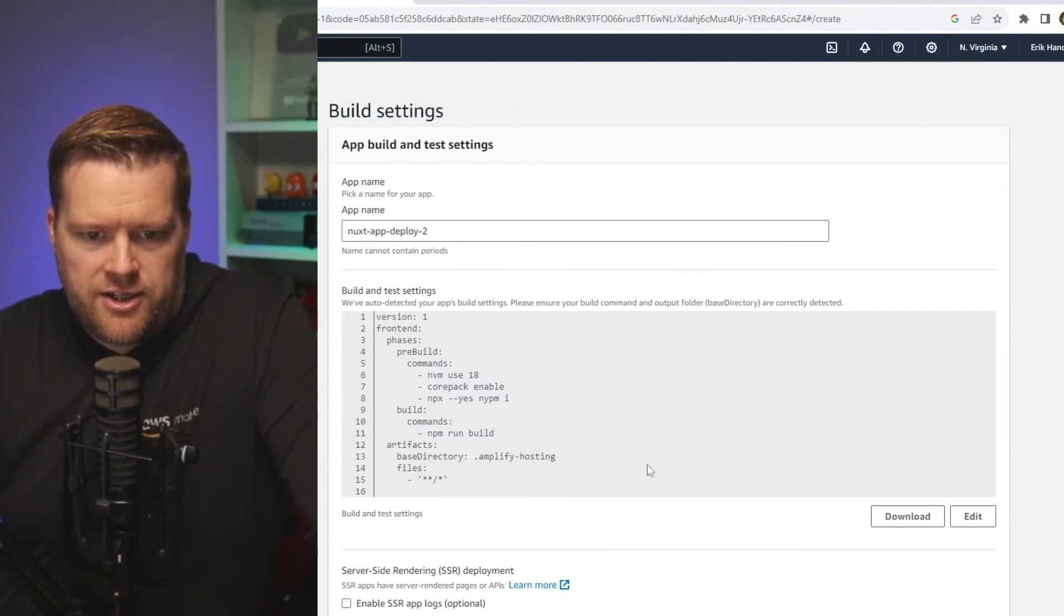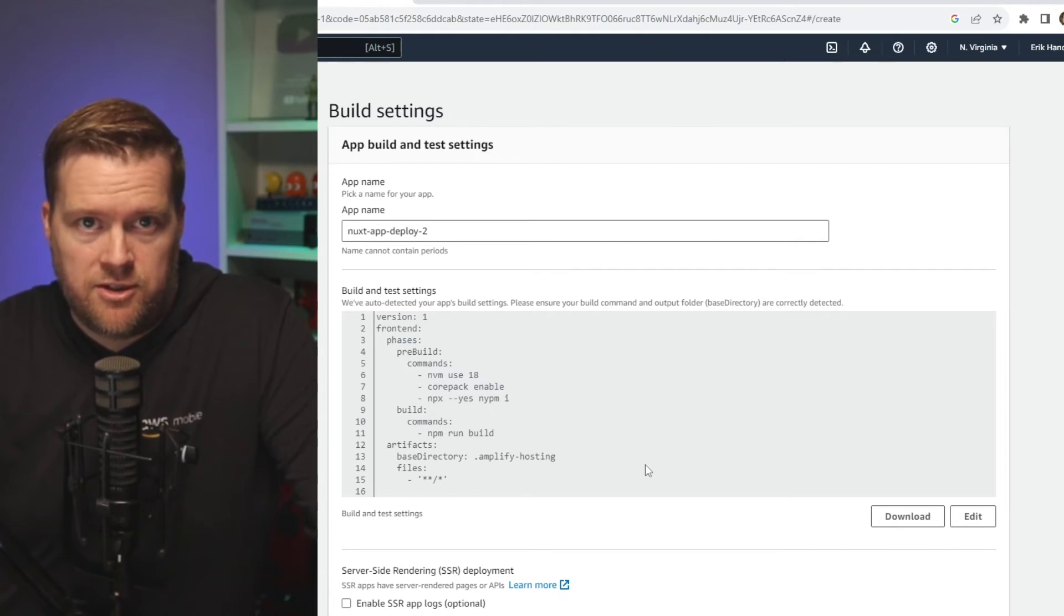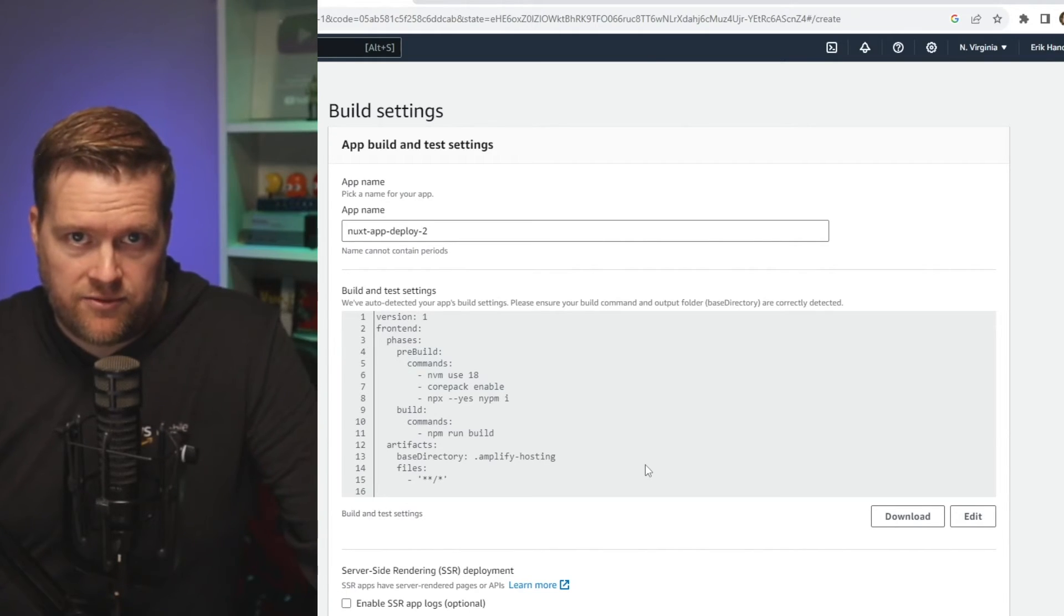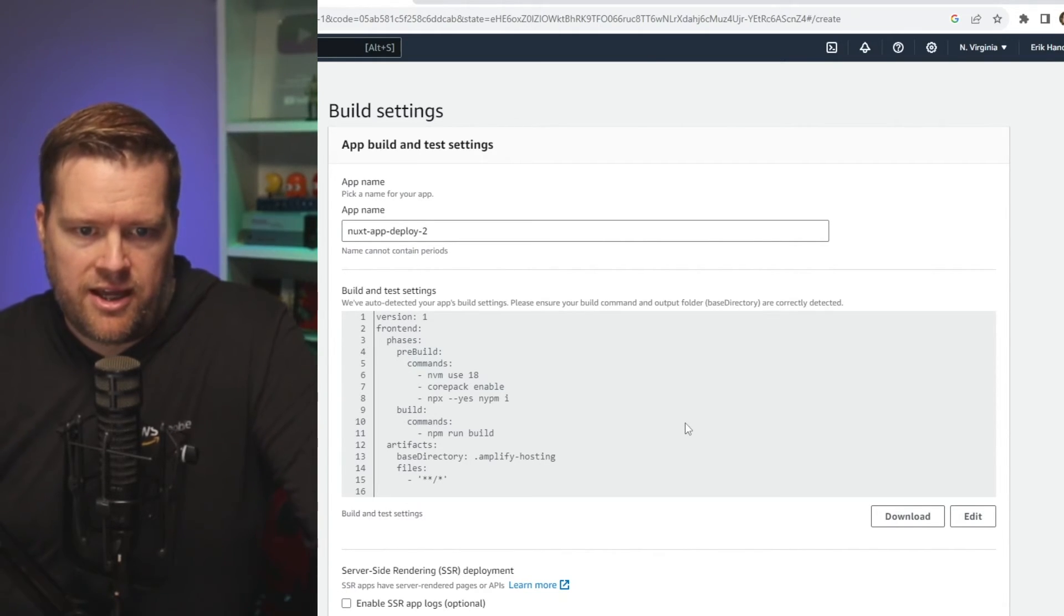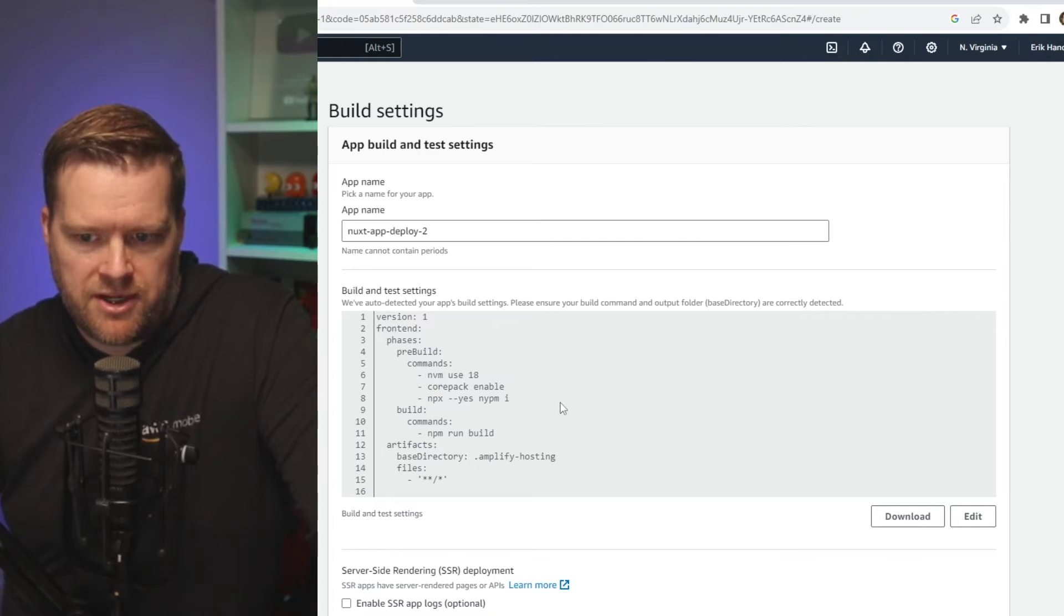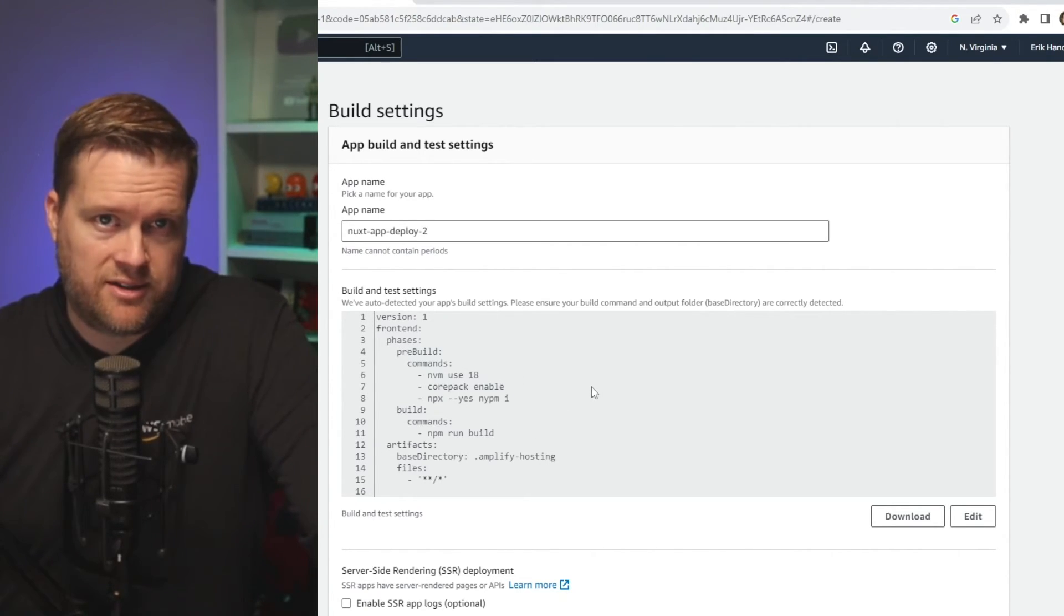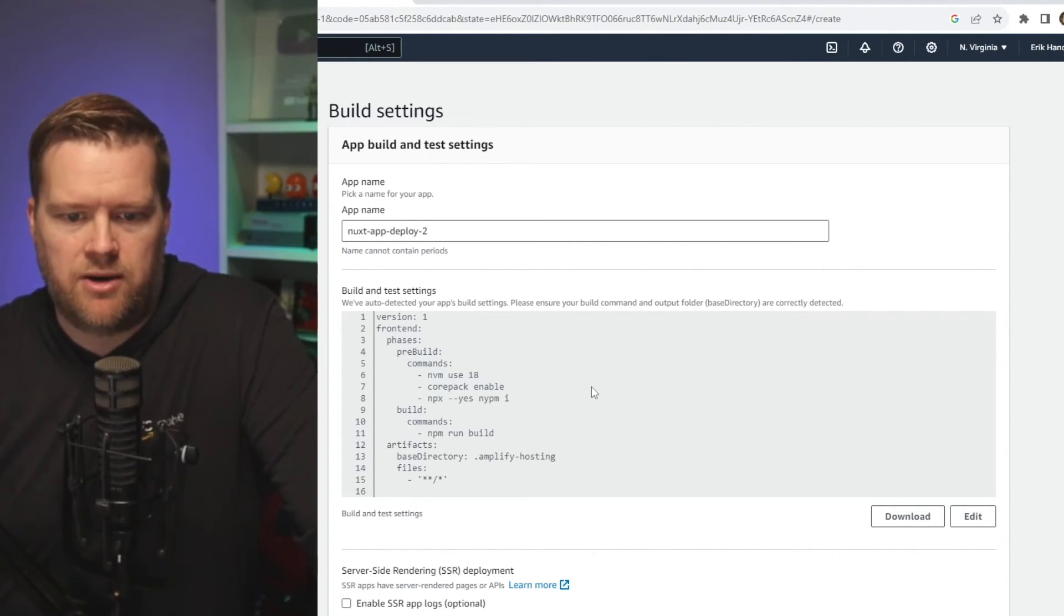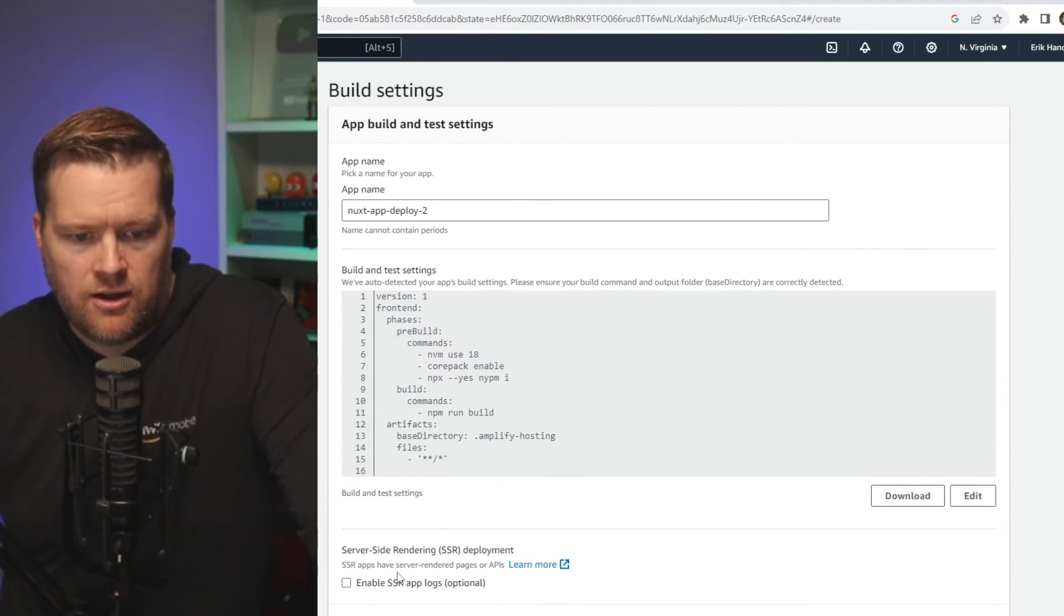I can choose the branch and then it should automatically detect that I'm using the latest version of Nuxt. And it'll have this NVM use pack. I can edit this build and test settings if I wanted to do something else in my CI CD pipeline, but I'll just leave it as default.